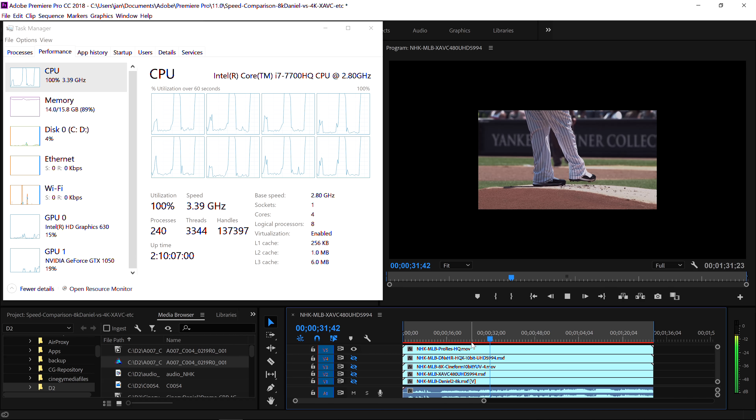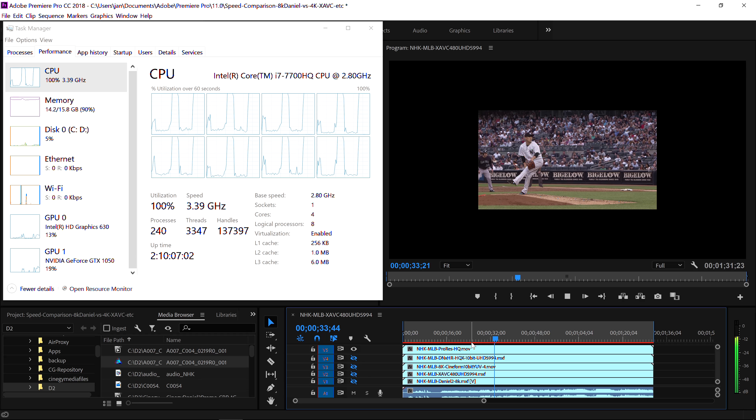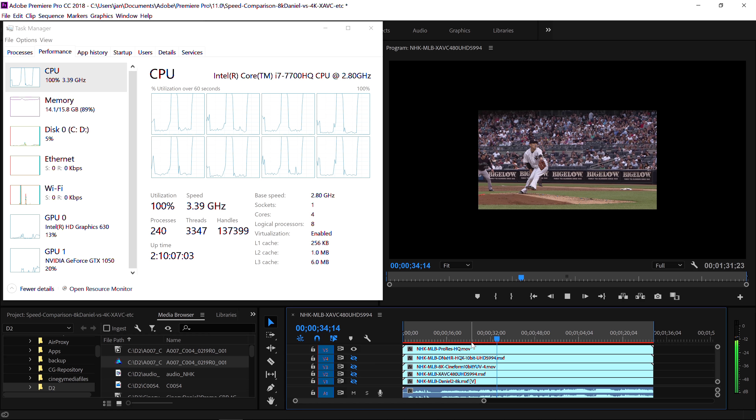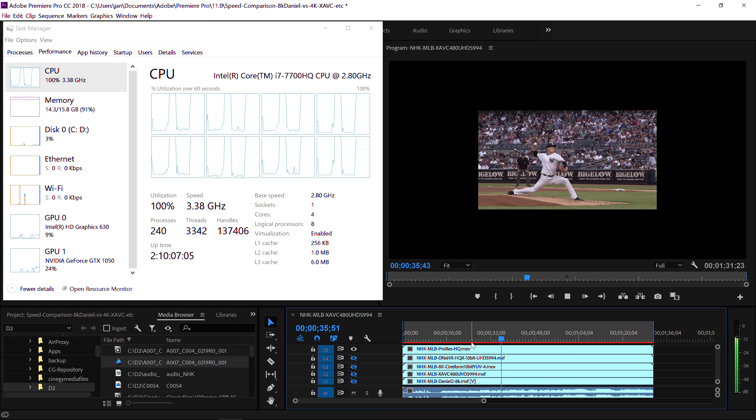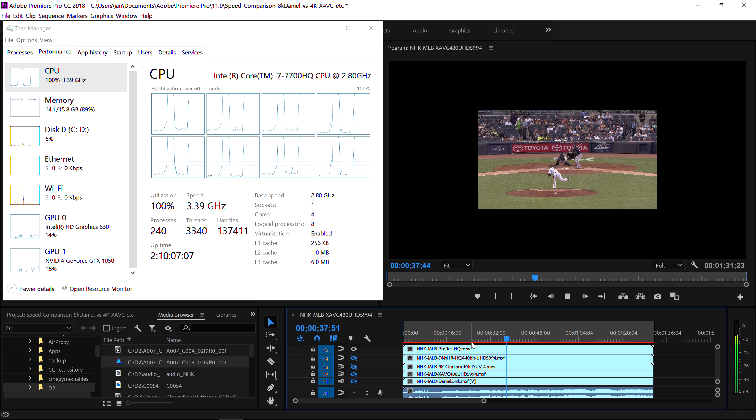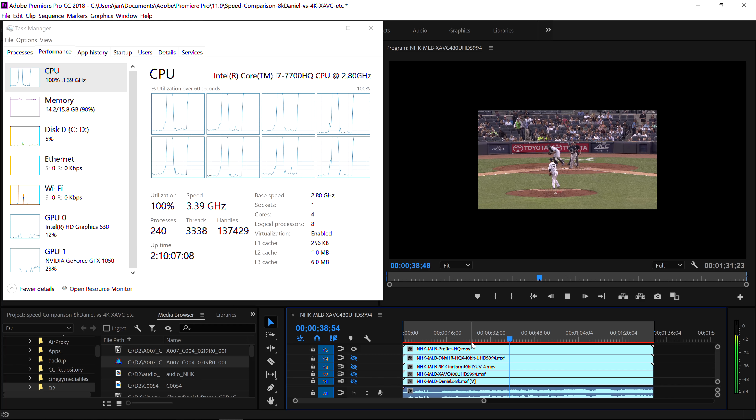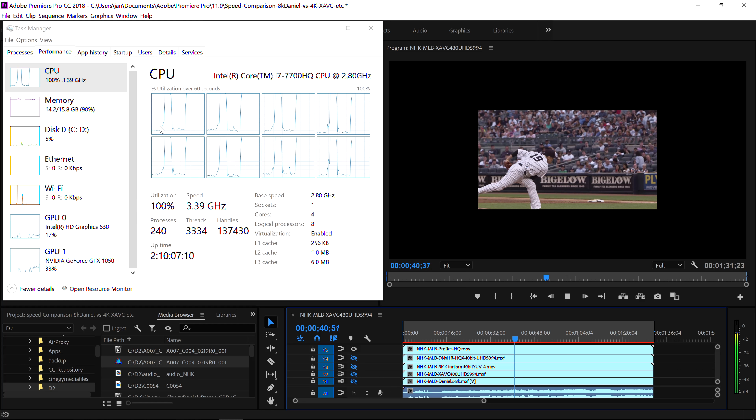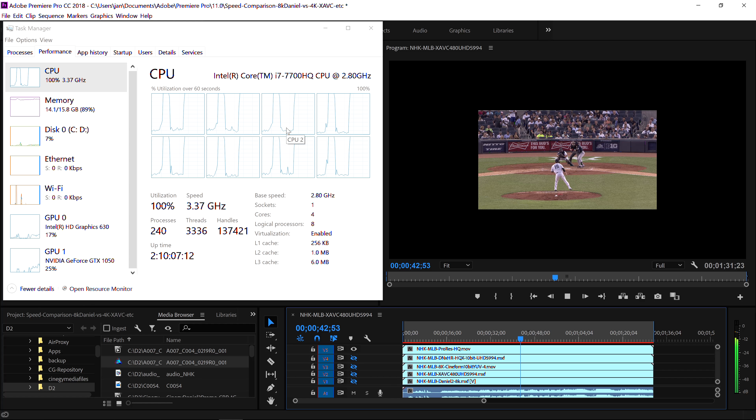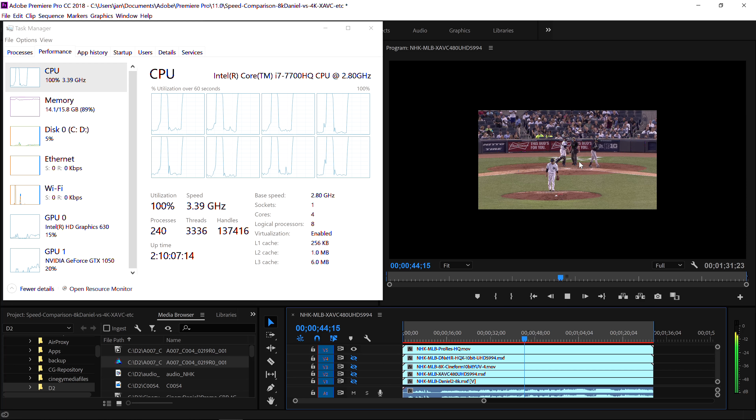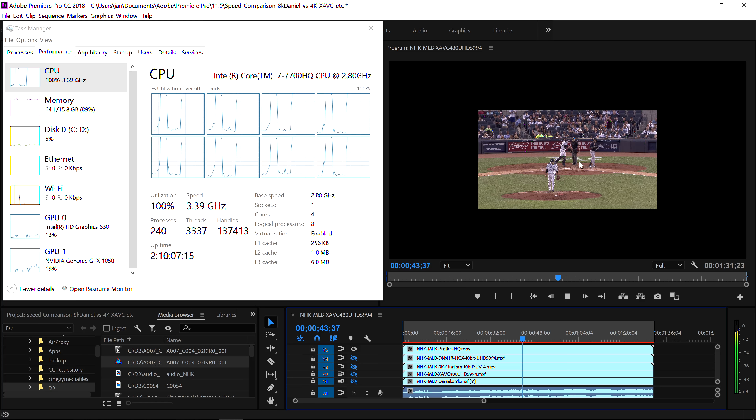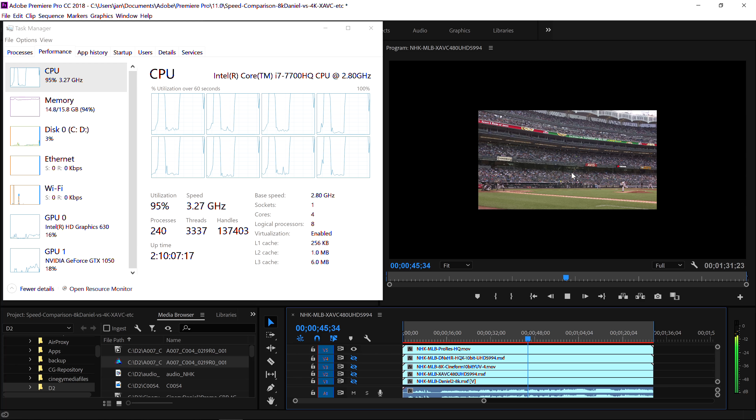This is ProRes, UHD, 10-bit HQ. I'm pressing play. We're now waiting for it to play. One, two, three, four, five, six, seven. I don't know what the frame rate is. It is peculiar. You see the load the moment I play?